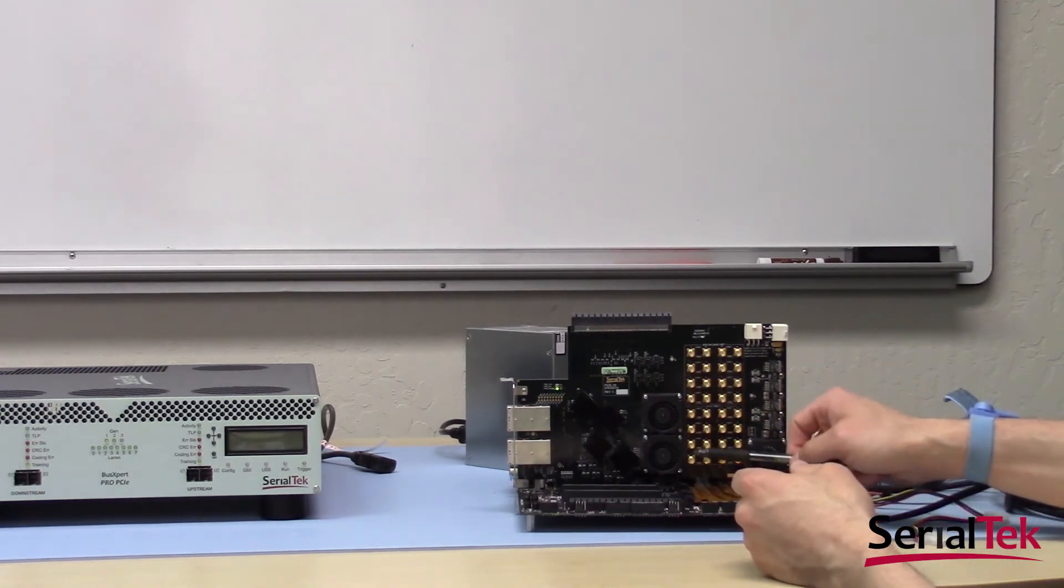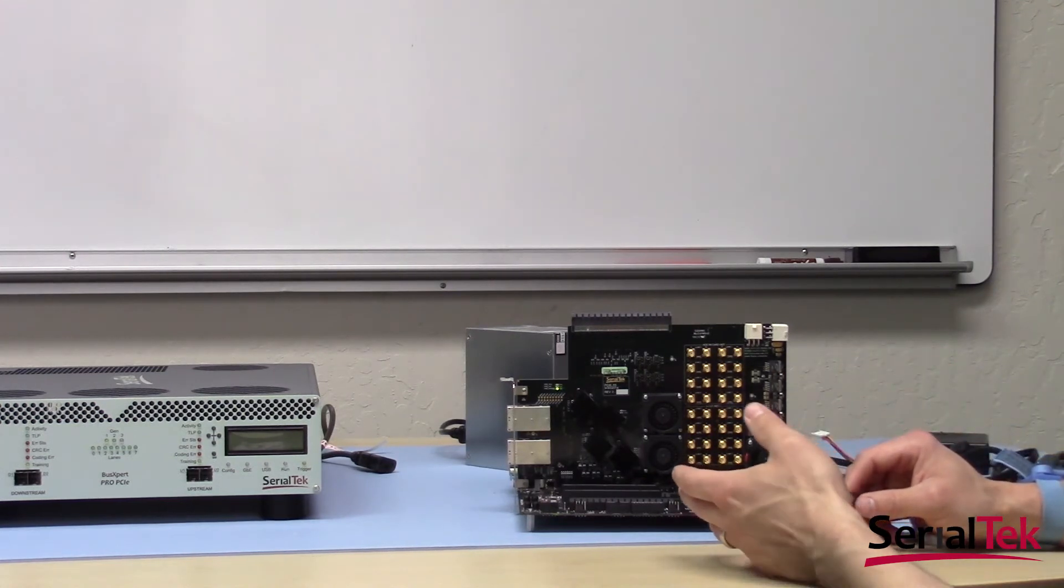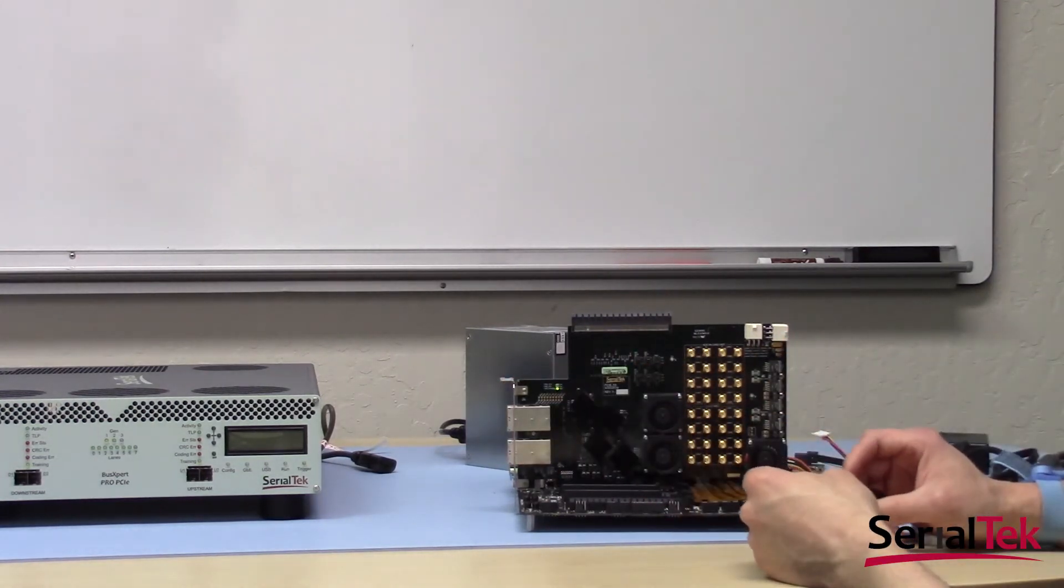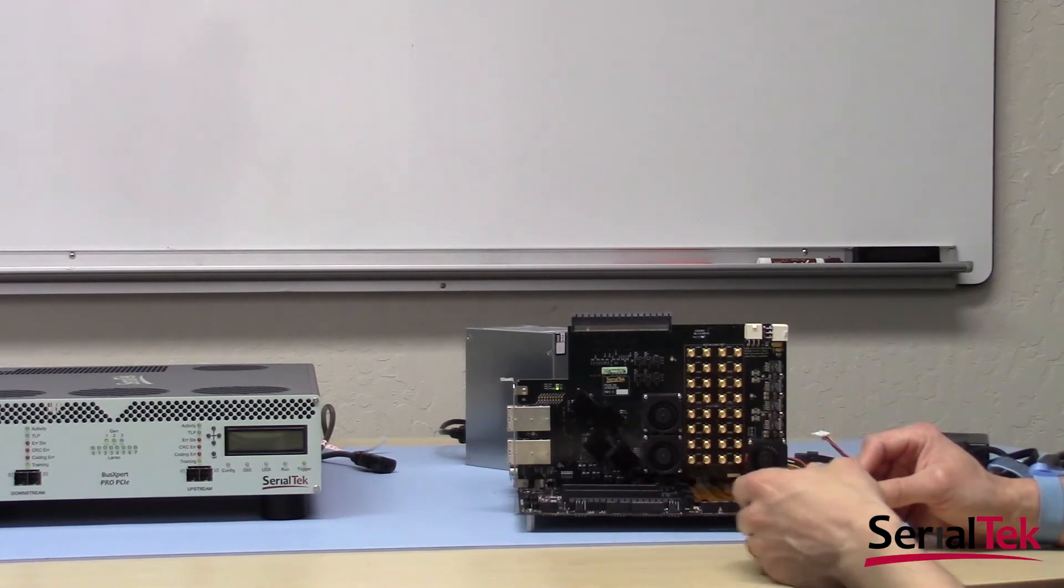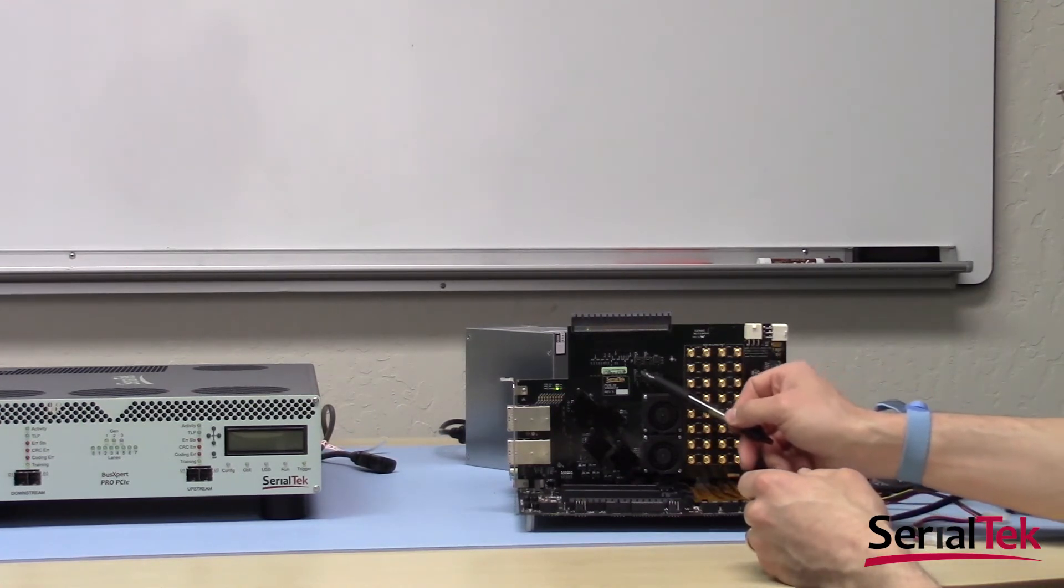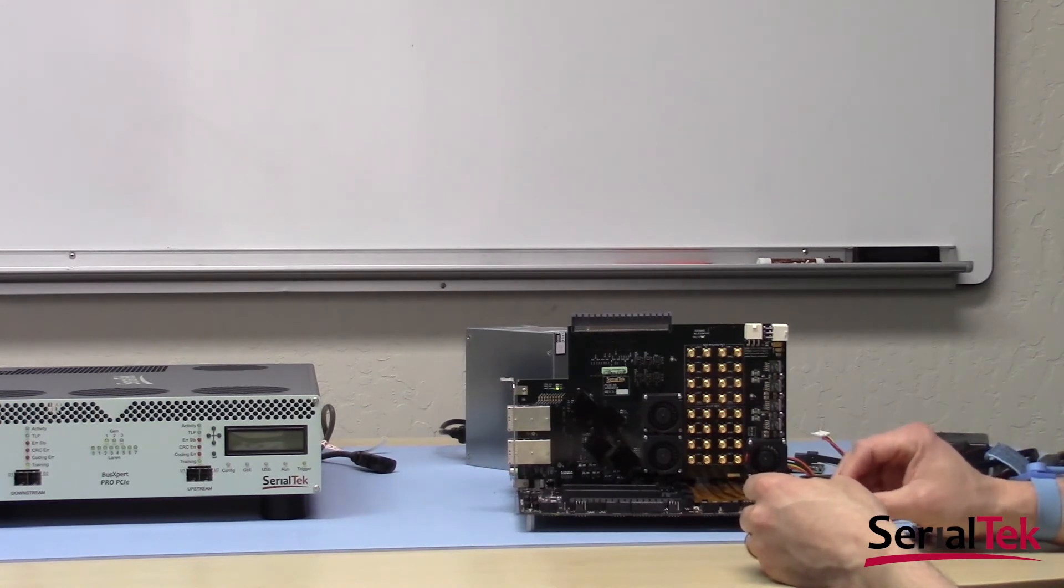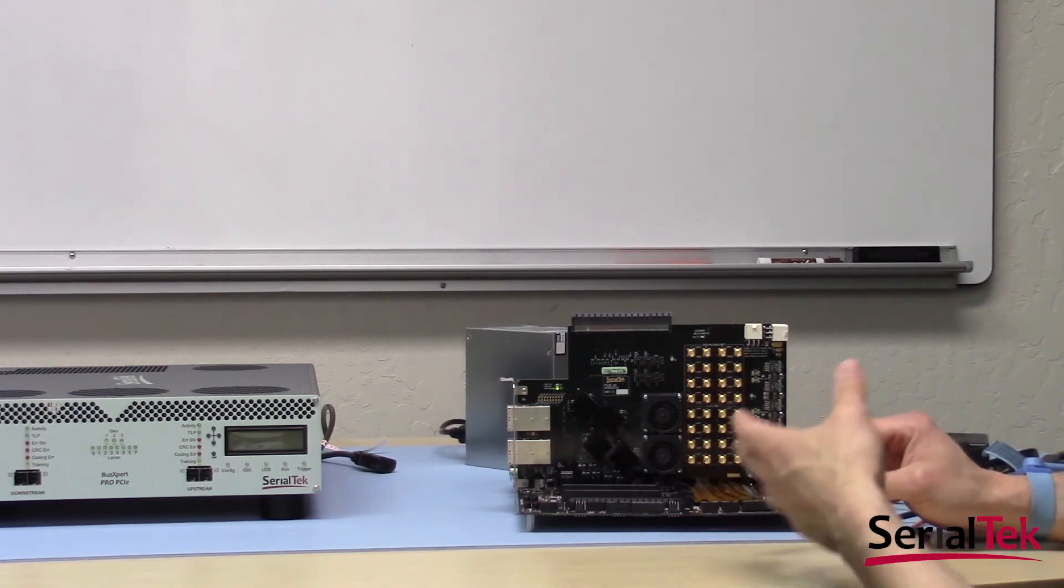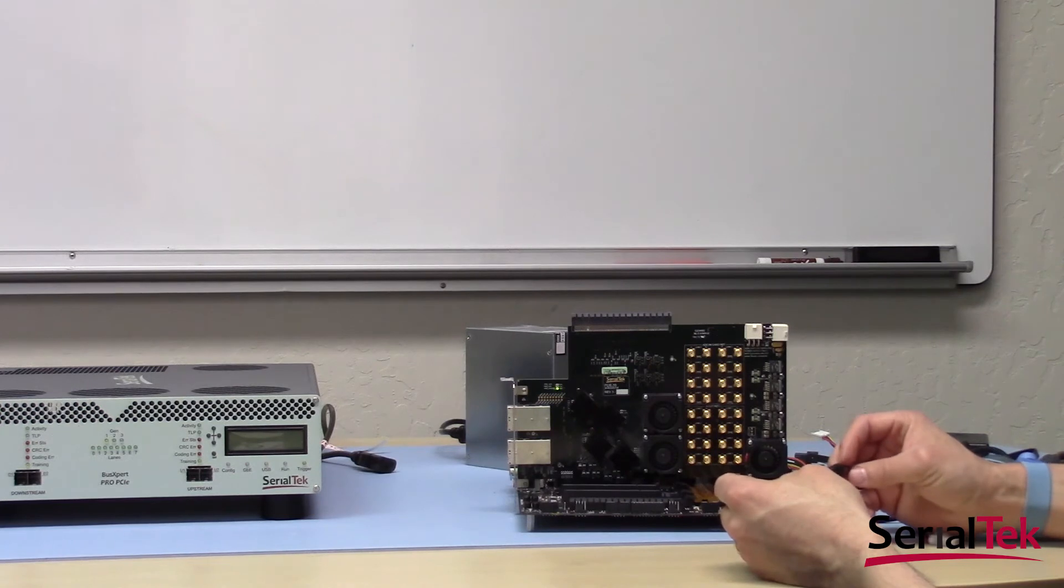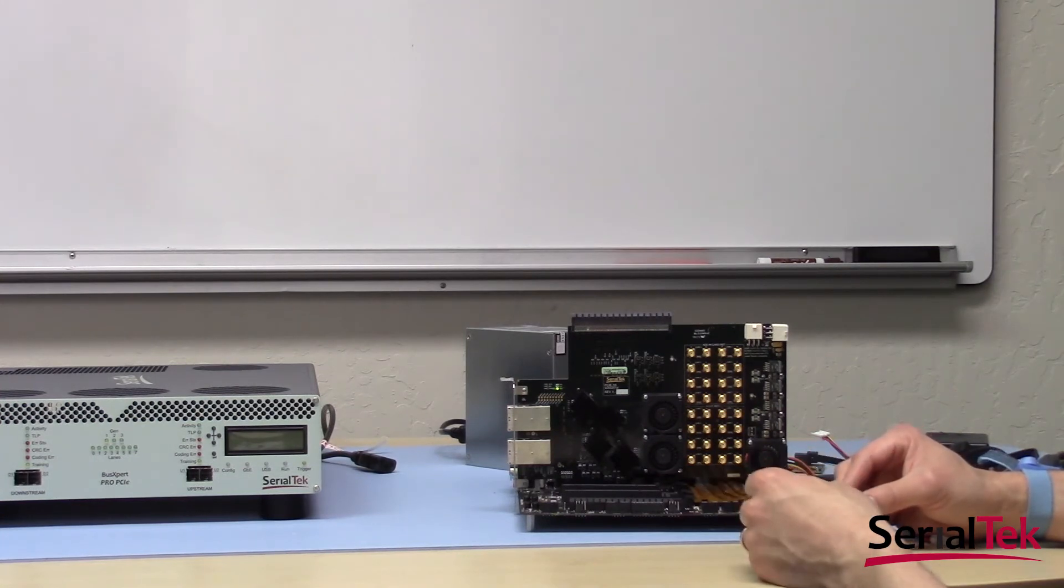Next, our interposer has a set of SMA connectors that allow you to connect any of the signals going from the interposer to the analyzer to an external piece of lab equipment, such as an oscilloscope, to monitor any given signal at a very low level. Next, we have two sets of jumpers that allow for signal conditioning. These have different gain and short and long settings, allowing the signal to be modified in order to control for any kind of signal integrity issue, for attenuation, etc., and make the presence of the analyzer as intrusive as possible on the bus.